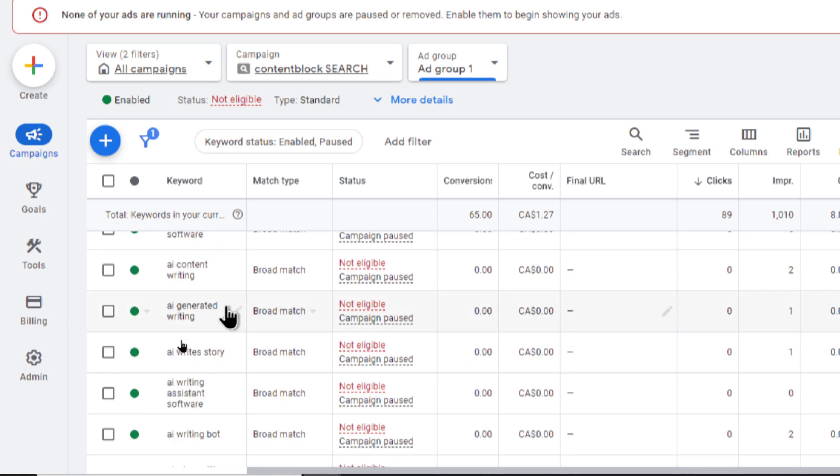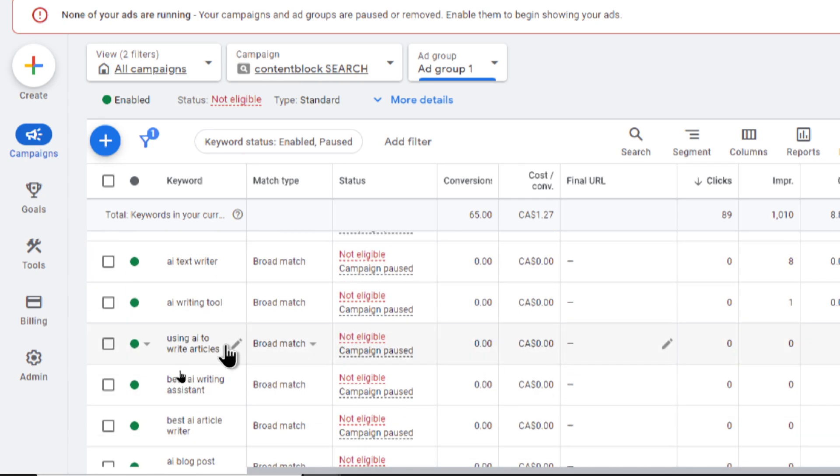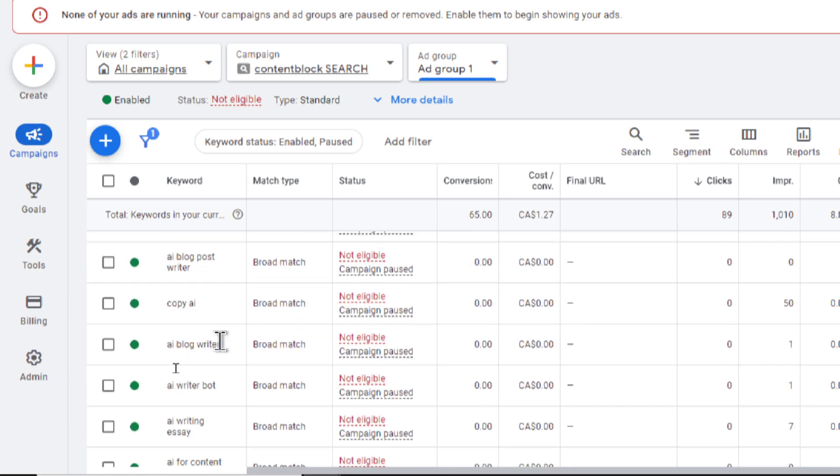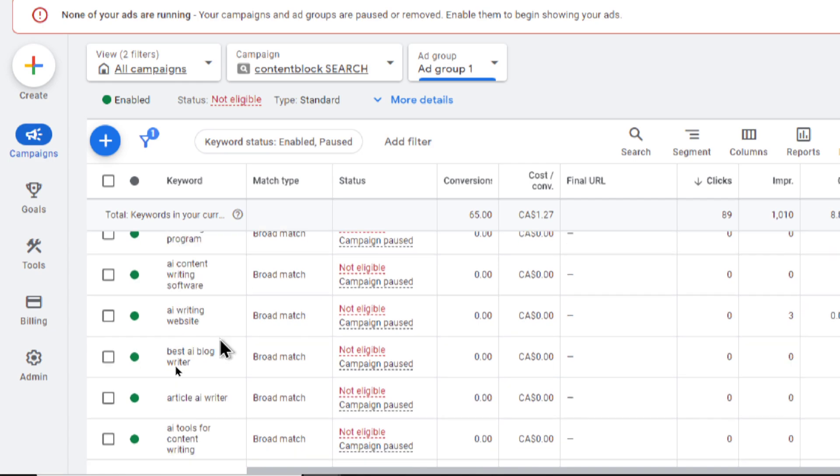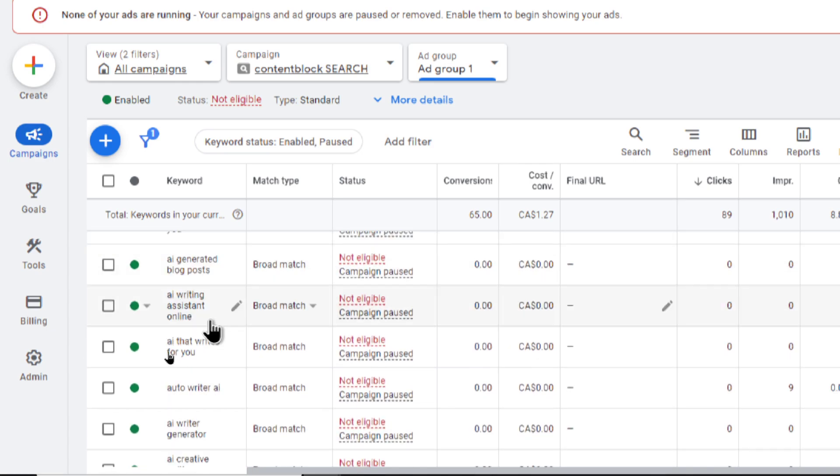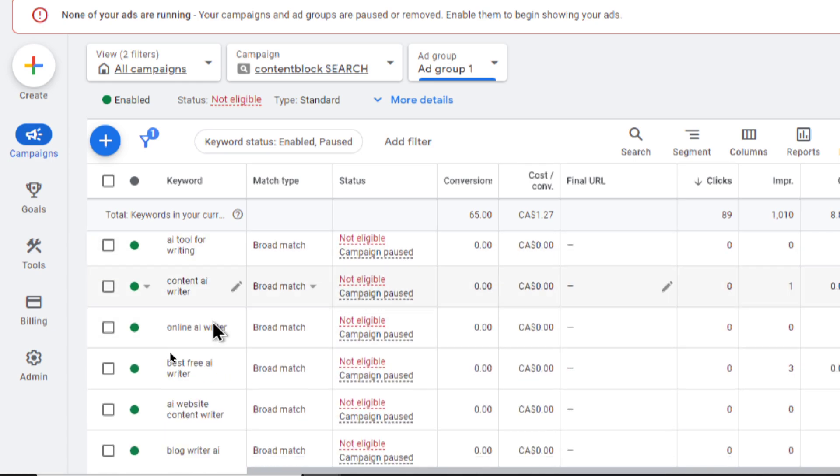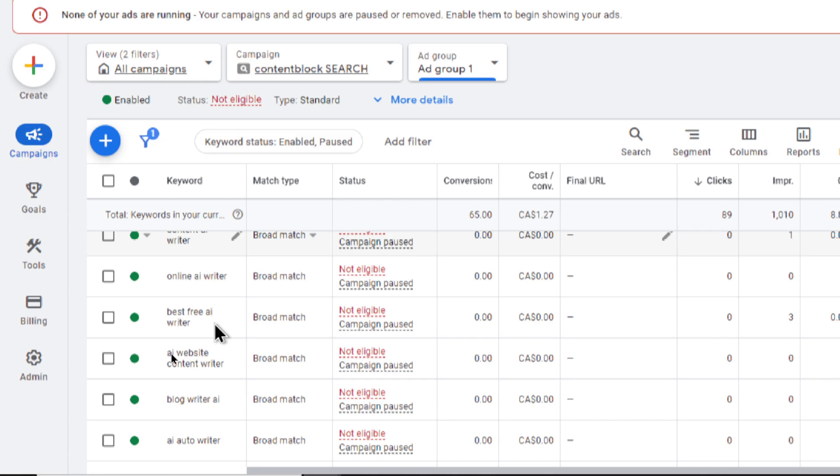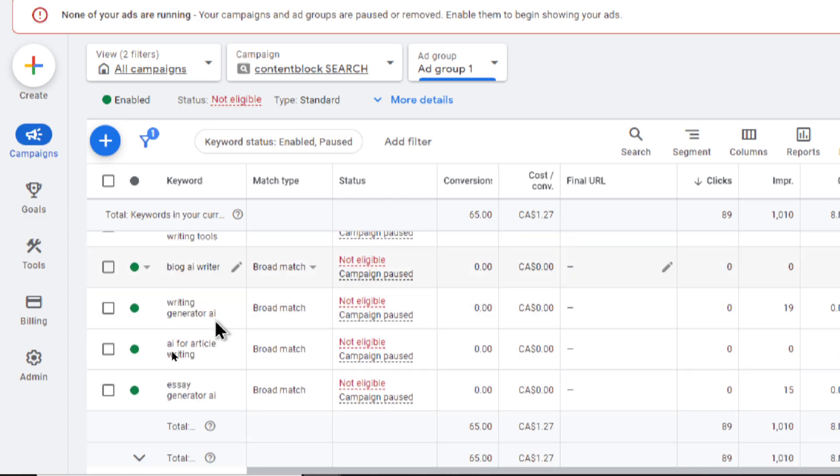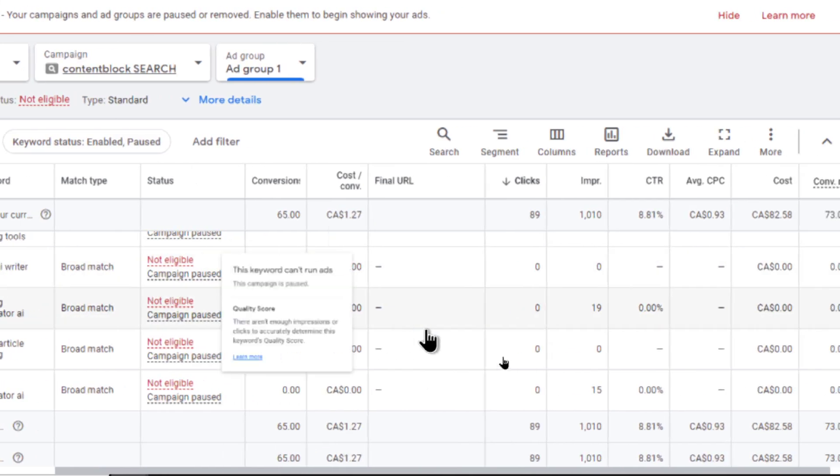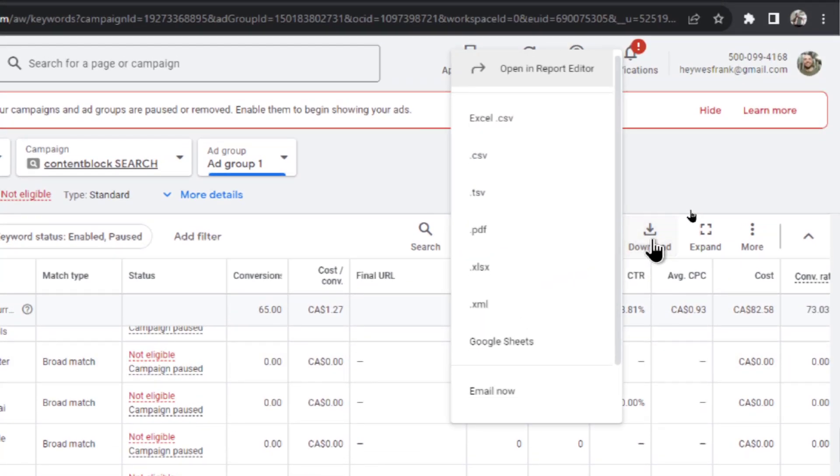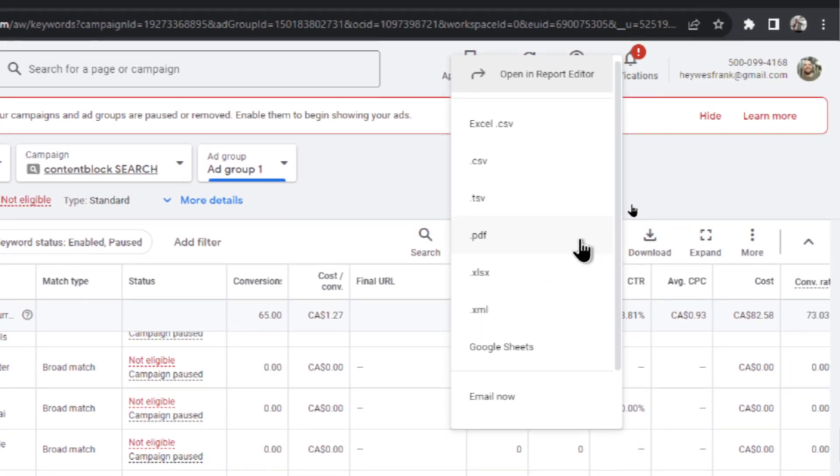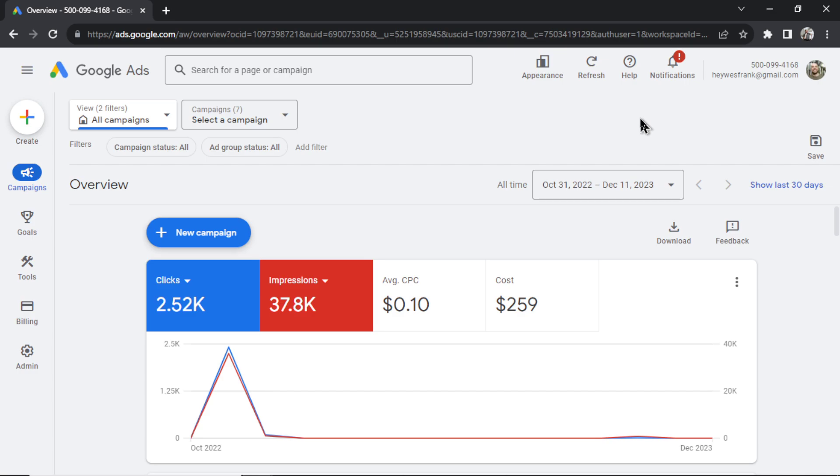AI writes story, best AI content writer, using AI to write articles, the list goes on and on. After about two weeks of running this ad, I was able to collect a pretty big list of keywords that a really powerful AI algorithm was able to find that fit my website. So I clicked download and downloaded all these keywords in a CSV. That's the way I recommend doing it.